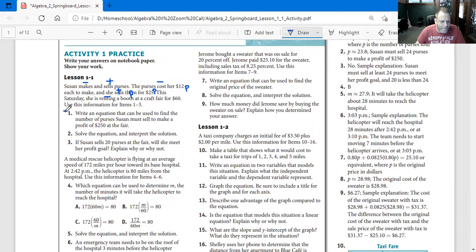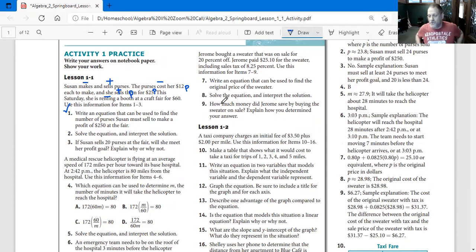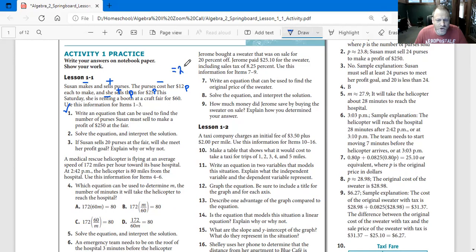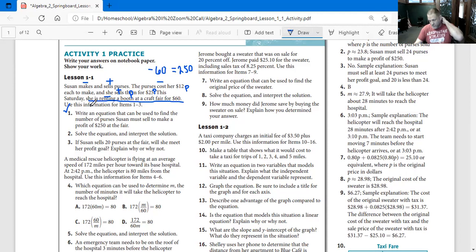So number one: write an equation that can be used to find the number of purses Susan must sell to make a profit of $250 at the fair. Anytime you don't know what the number is, you substitute it with a variable — in this case, P for purse. She's renting a booth at the fair for $60. Why did I choose this first? Because it's only one day — only on Saturday — so it's only a one-time cost.